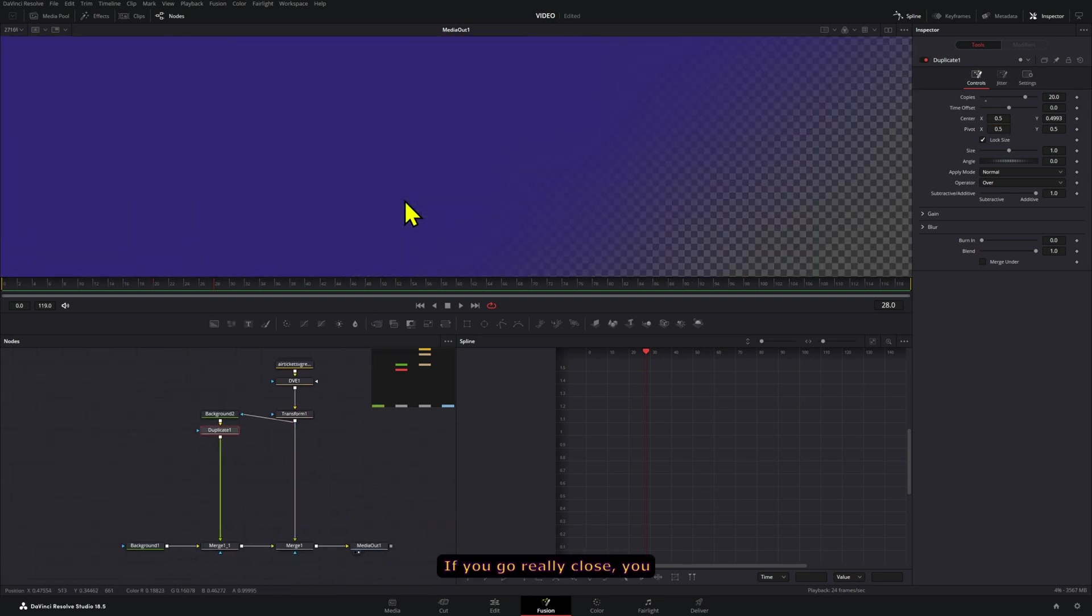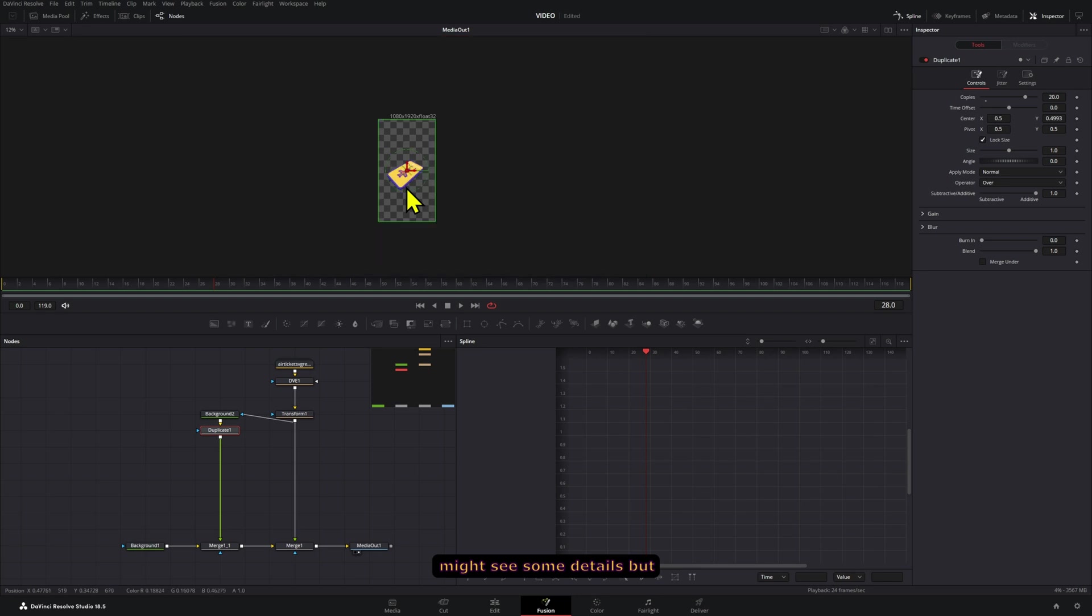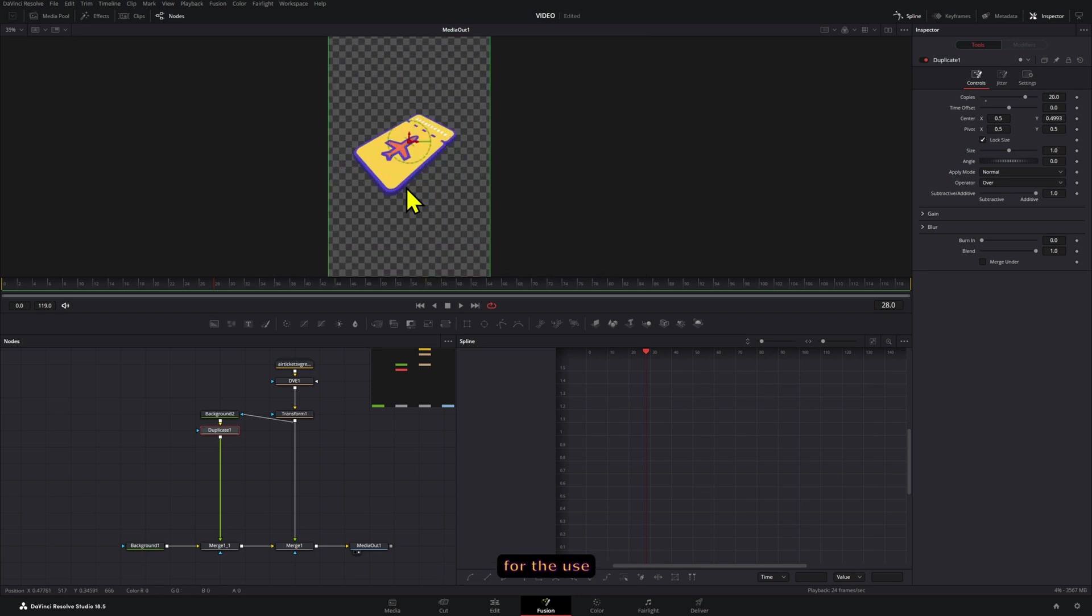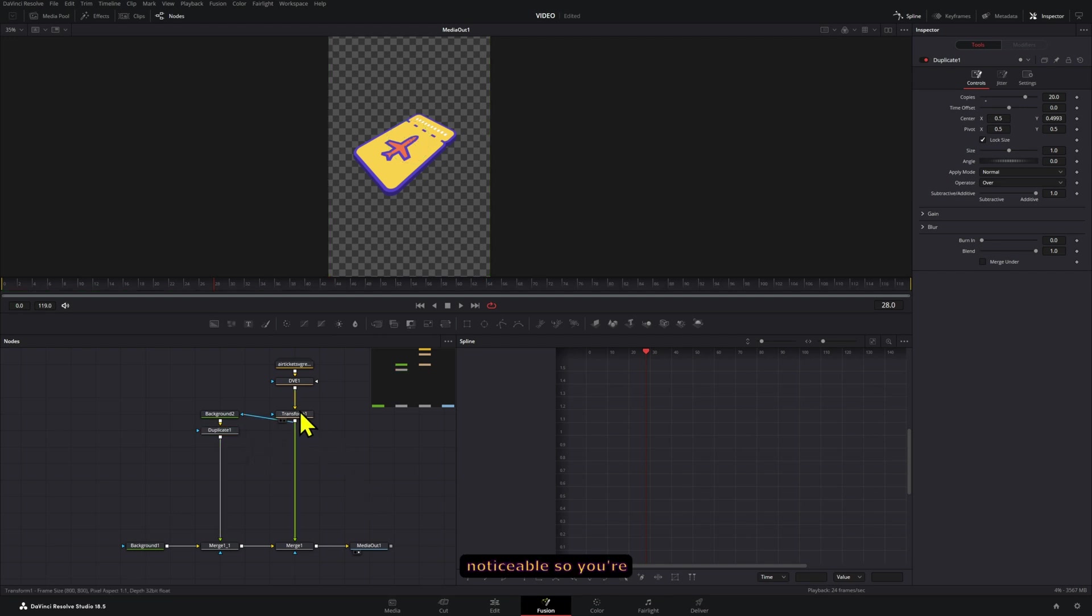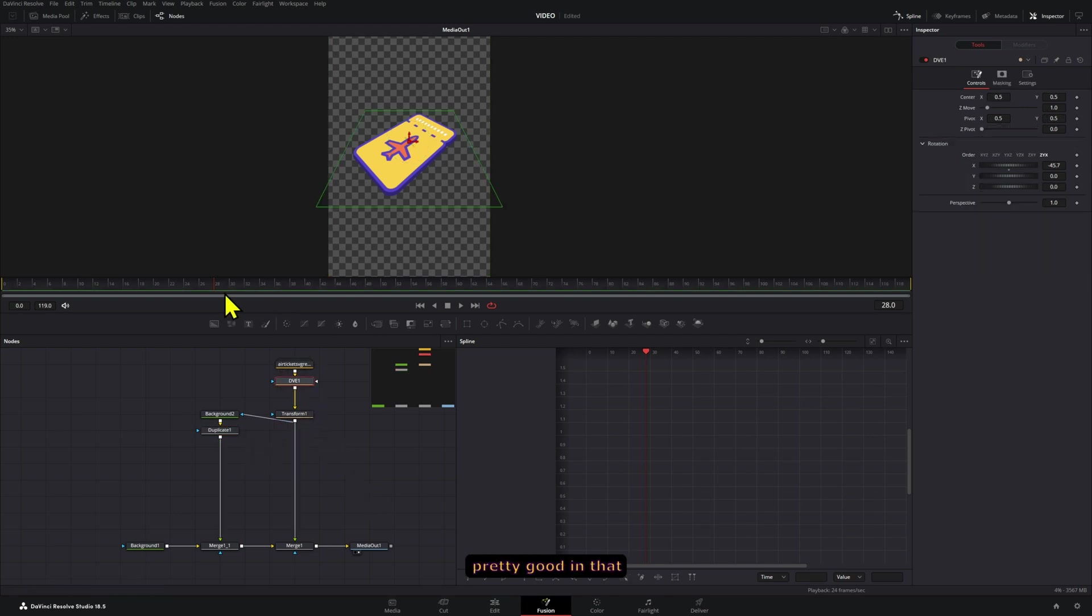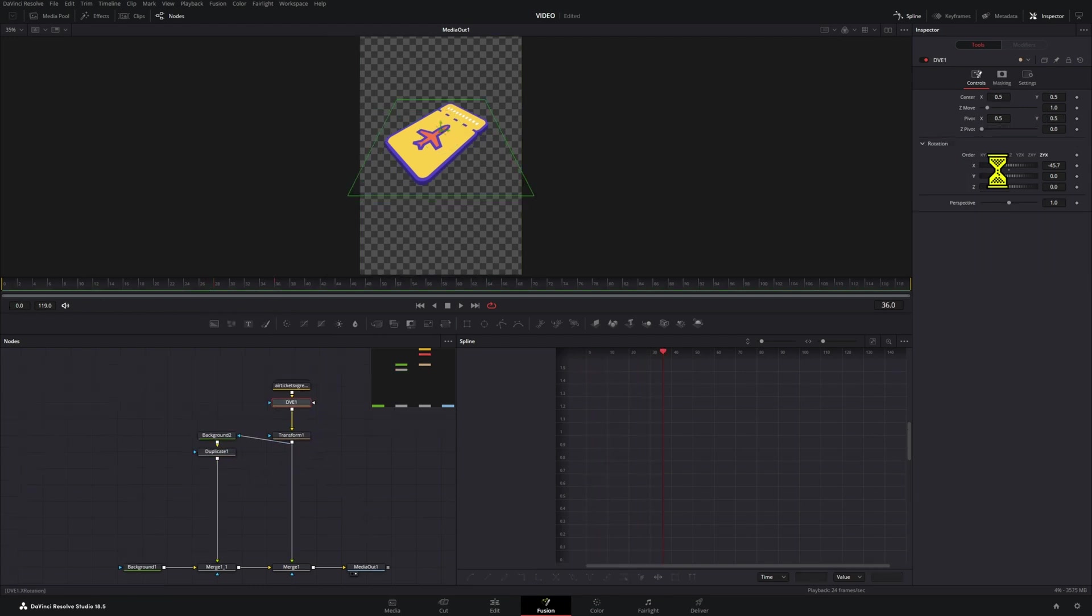Now this is obviously not extreme, not perfect. If you go really close you might see some details, but for the use cases that you will probably give it to, it will probably not be noticeable. So you're pretty good in that regard and now you have this cool effect.